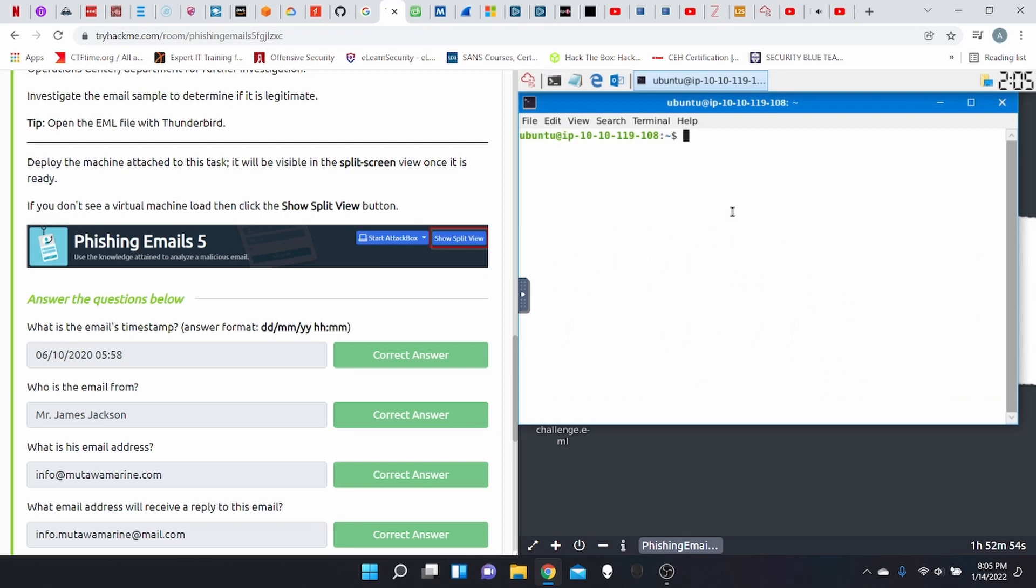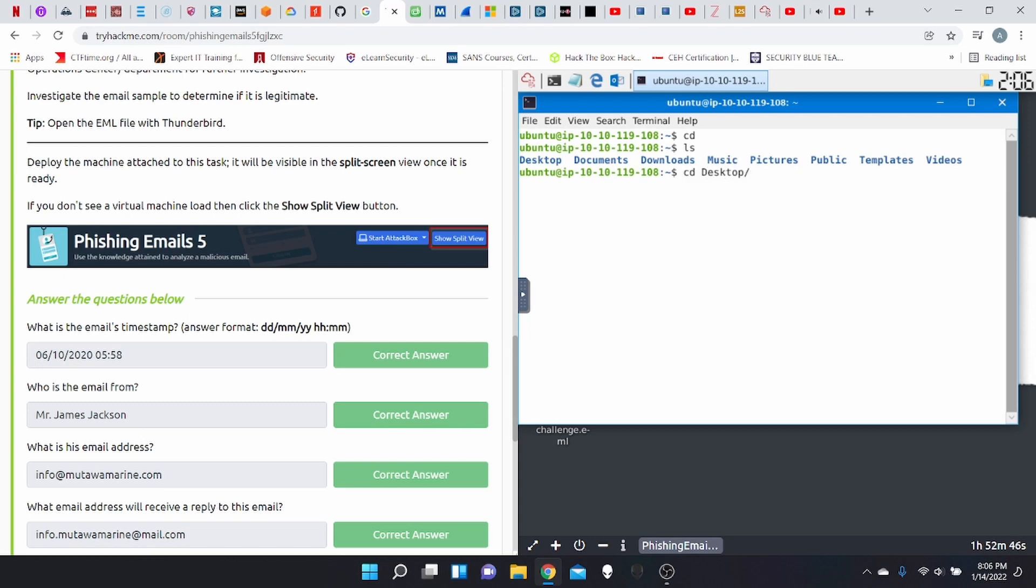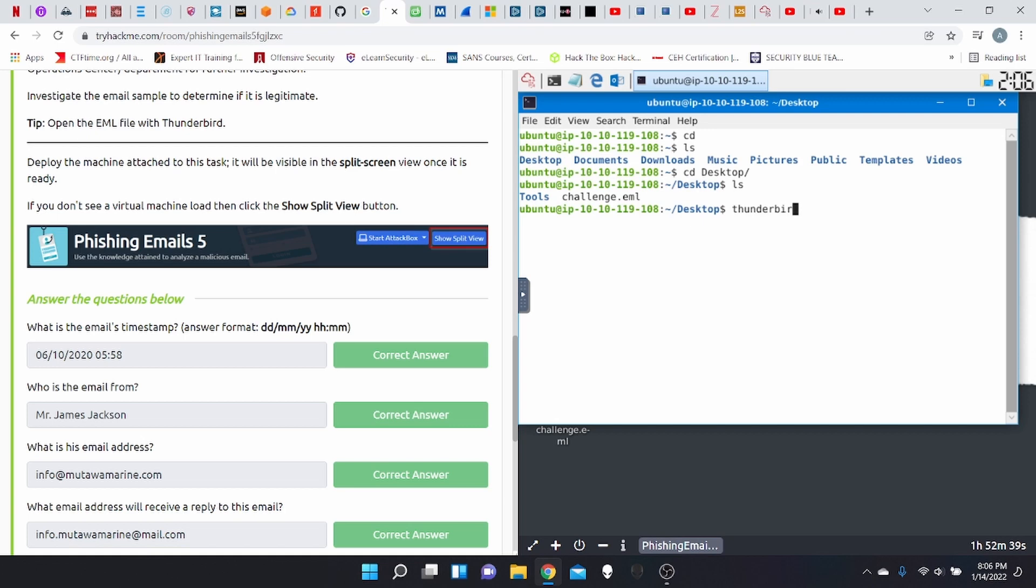First off, let's open a terminal here. Let's navigate to desktop. Hit an ls and then Thunderbird challenge.eml. So with this command, basically we called on Thunderbird to open the challenge.eml file. This is going to take a while.